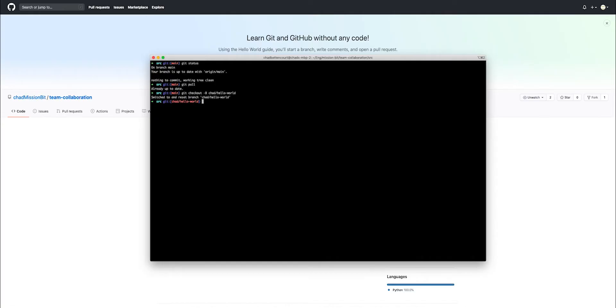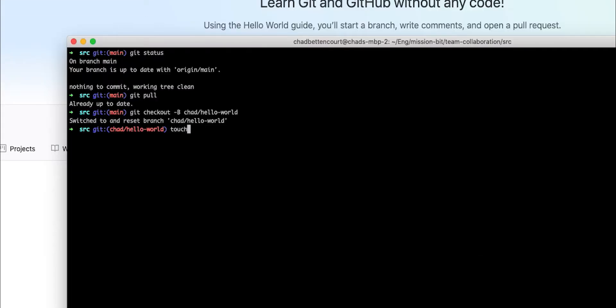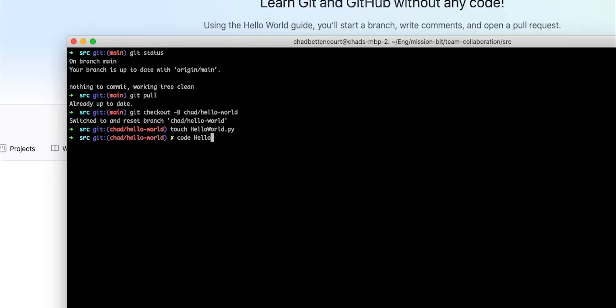Let's go ahead and actually create the change that we want to create. So since we are in the source directory already, we can go ahead and create a new file called hello world.py and then open it. I use Visual Studio Code, but you can use whichever text editor you prefer.